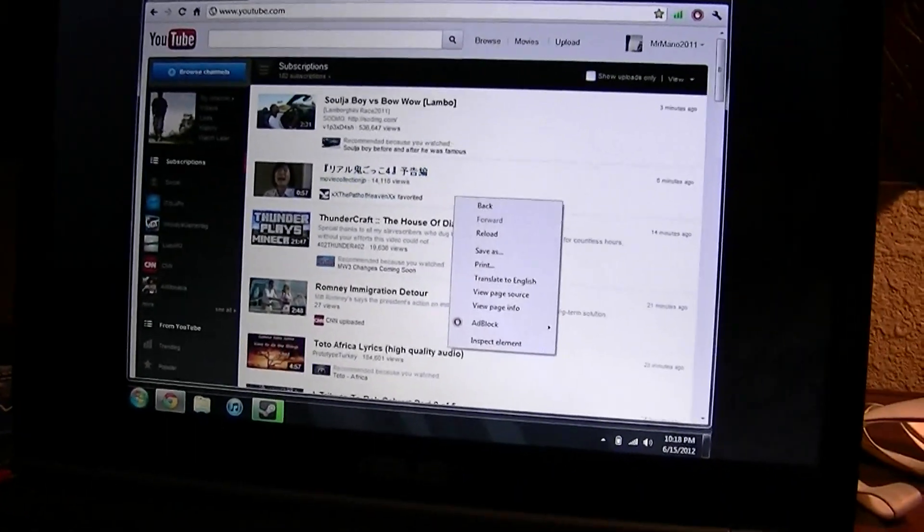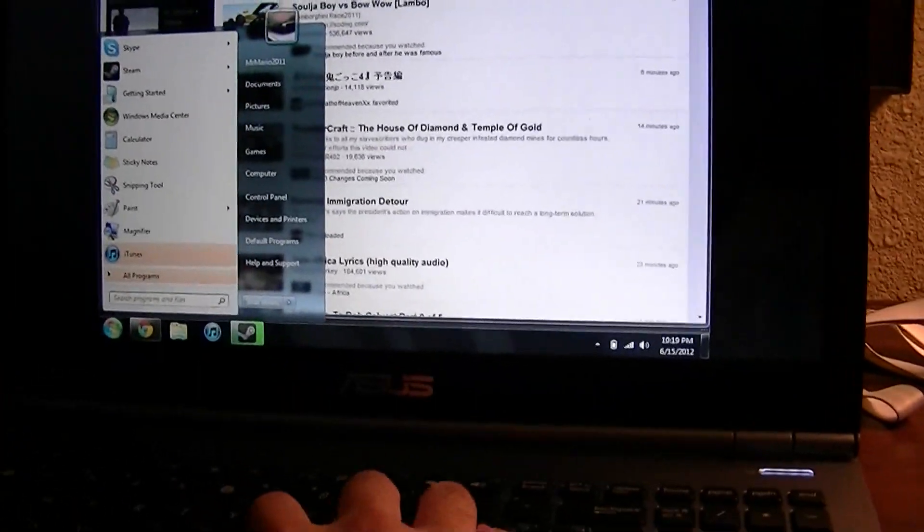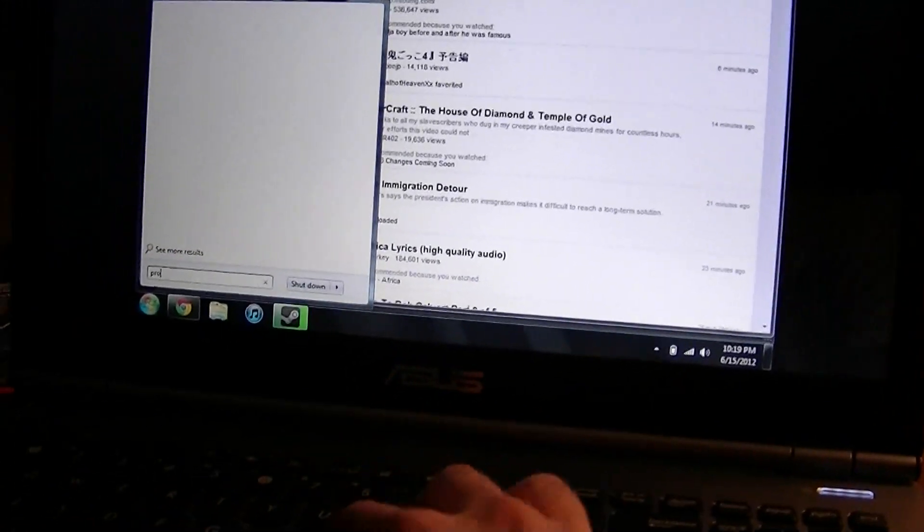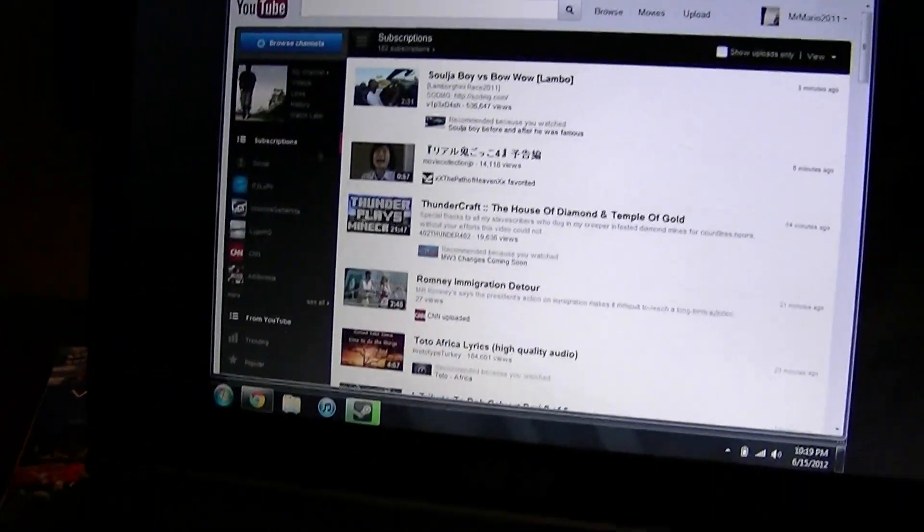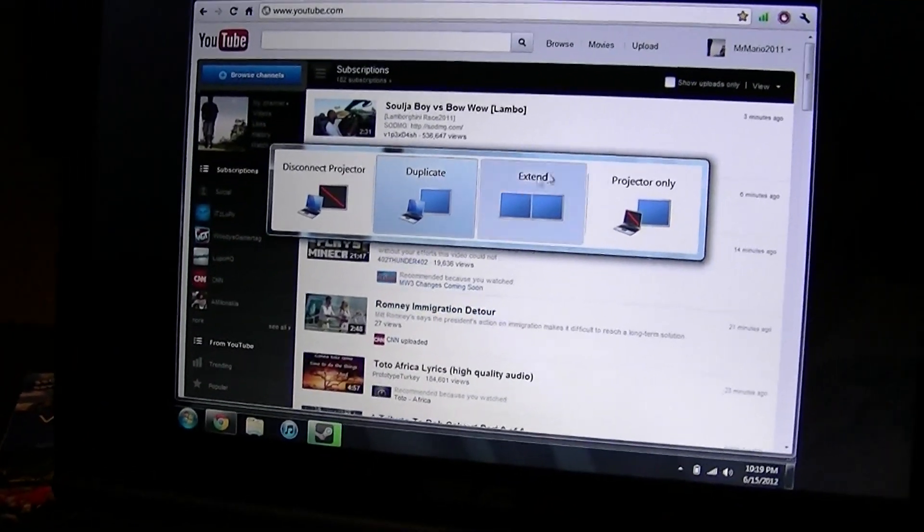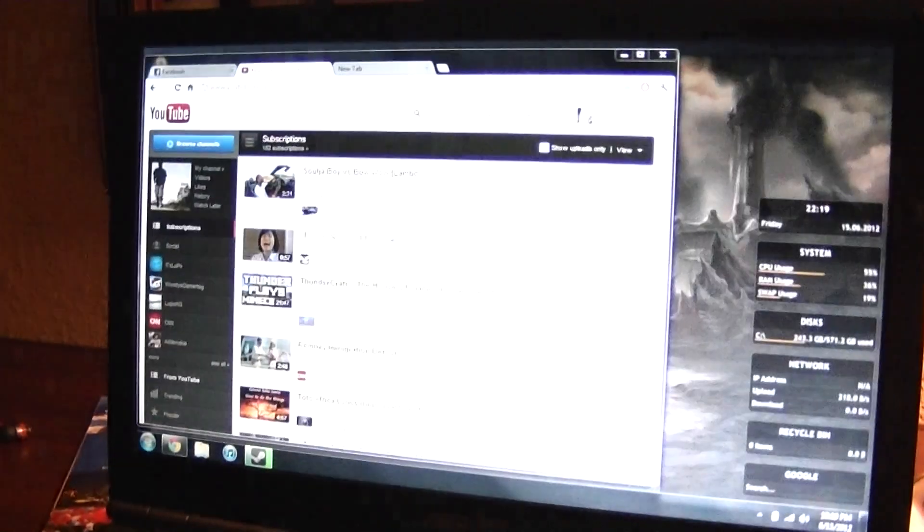So, there are a few ways that you can change this, but the easiest way for me to change it, at least, just come to your start menu, look up connect to a projector, hit extend. Problem should be solved right away.